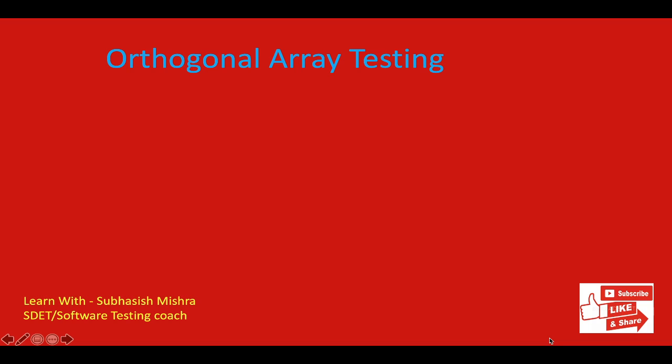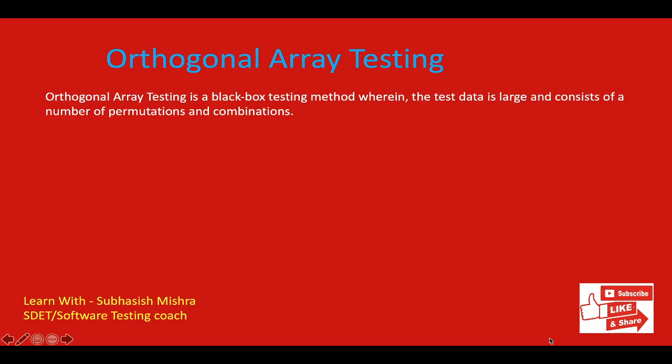Hey guys, this is Subhash Mishra, your test coach. Today we will learn about orthogonal array testing. So first we need to understand what orthogonal array testing is.